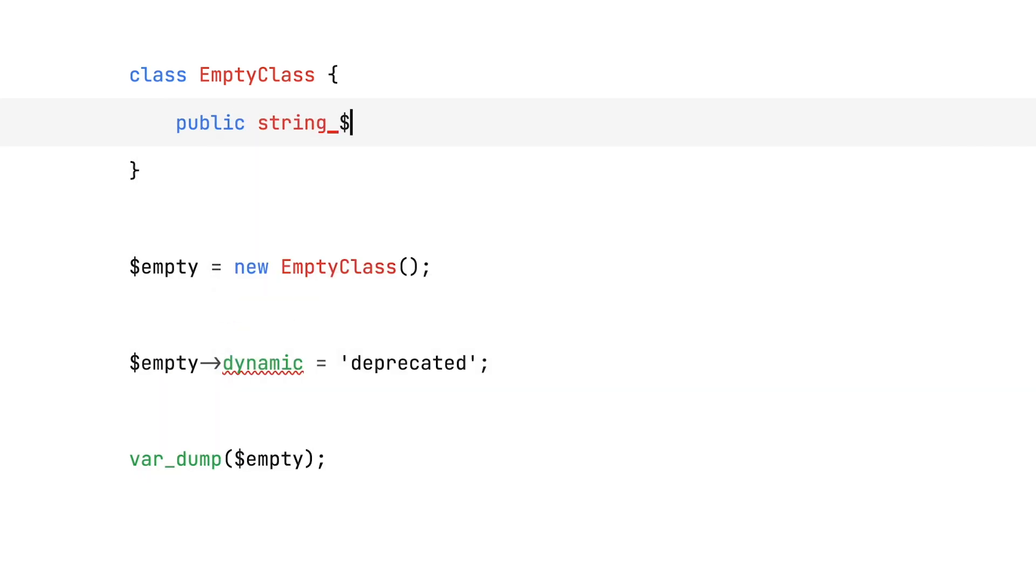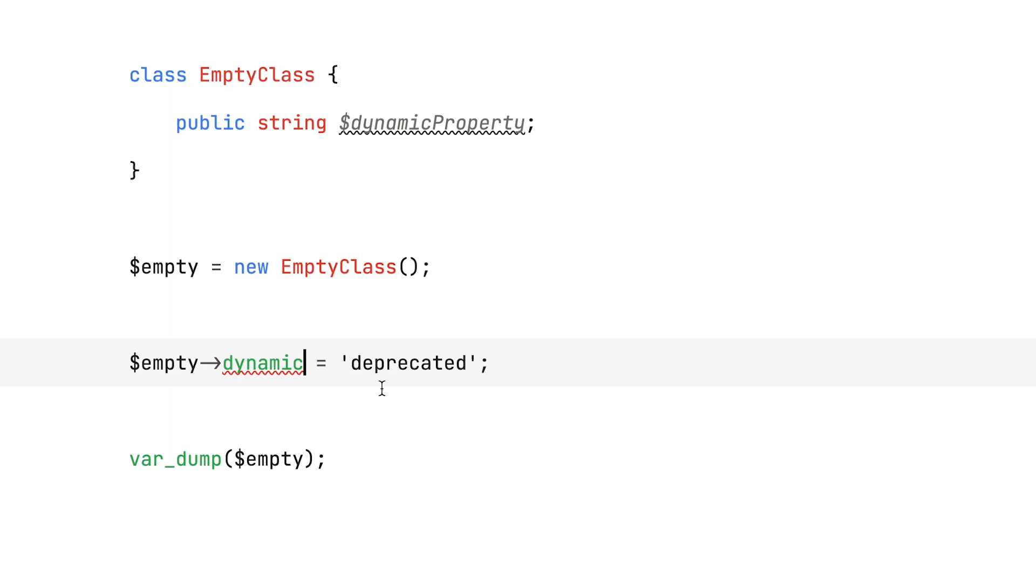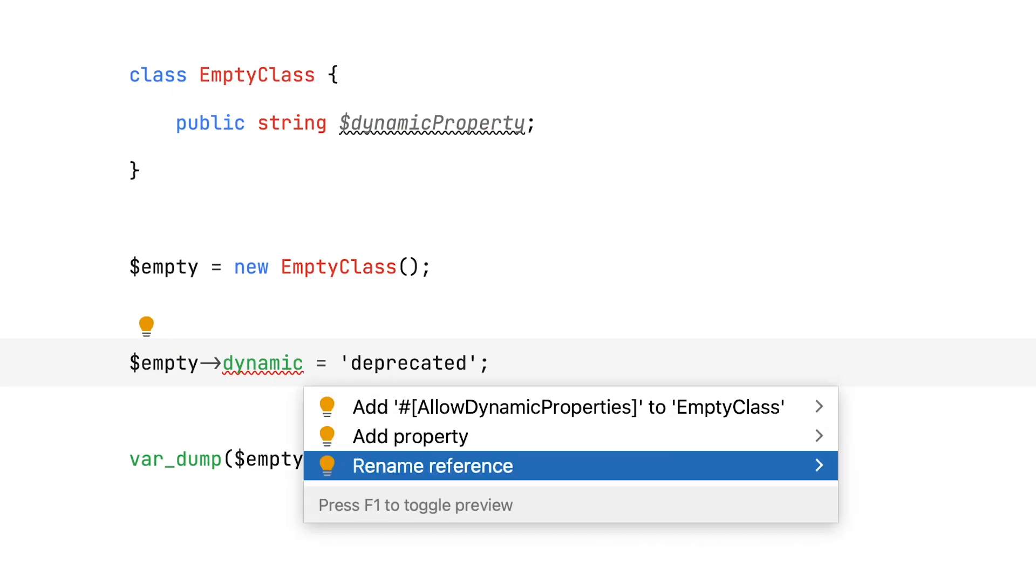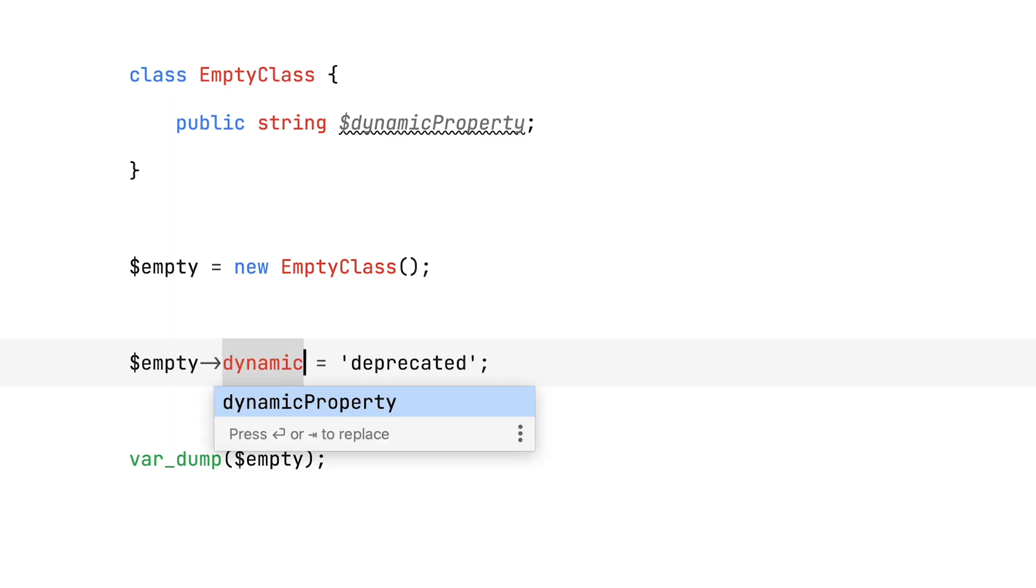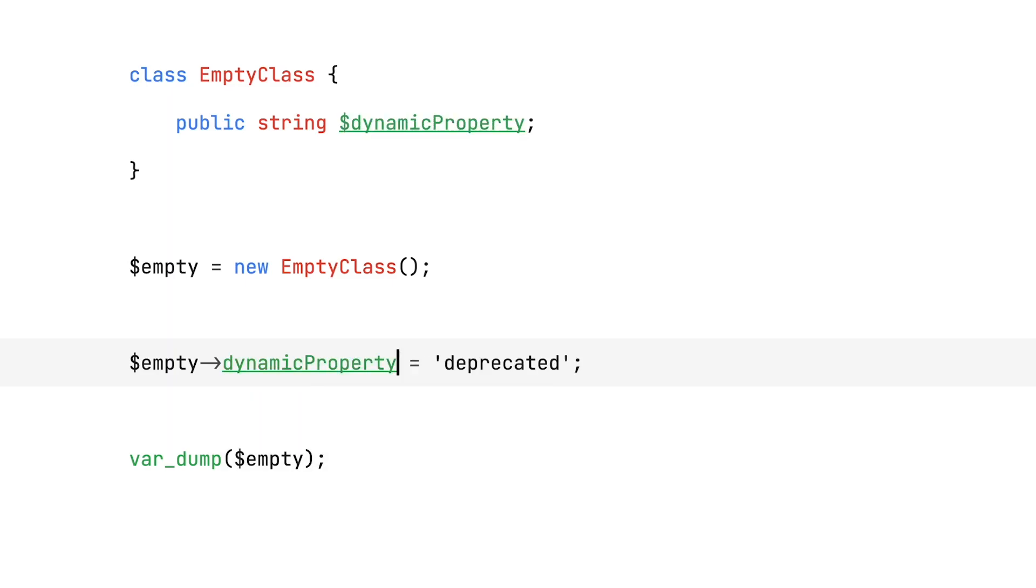We can, for example, just add the property. Maybe you forgot to declare it originally. Maybe there's a typo somewhere in your code. If you're able to add the right property on the class or fix your typos, well, that's the easy fix, right?